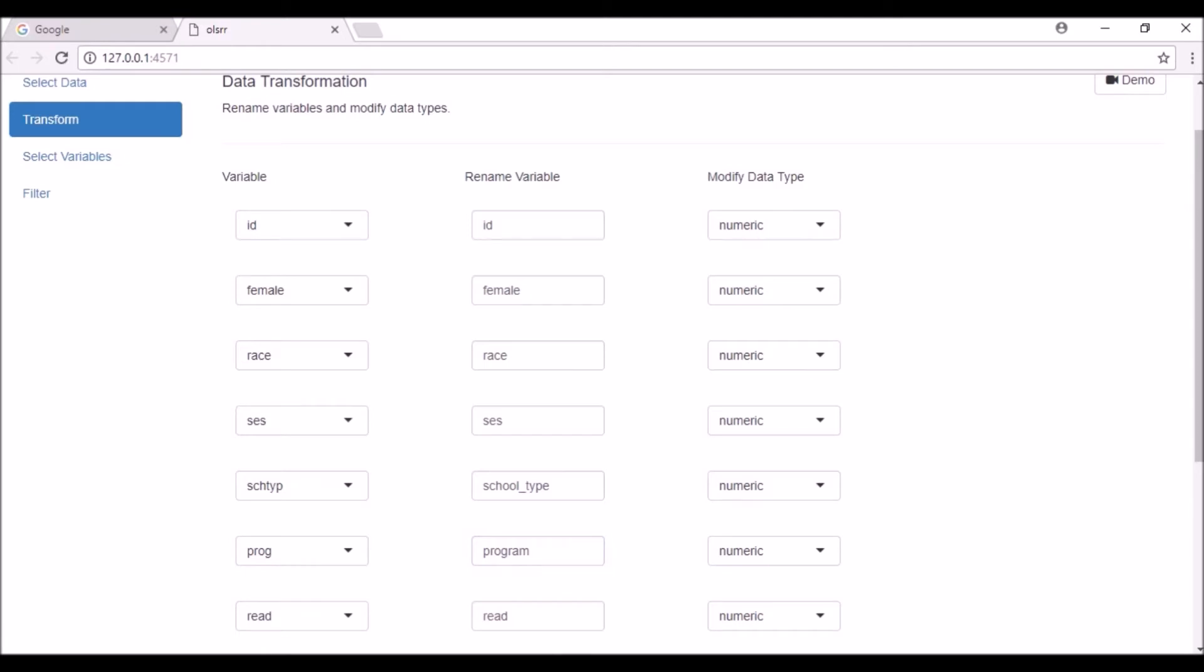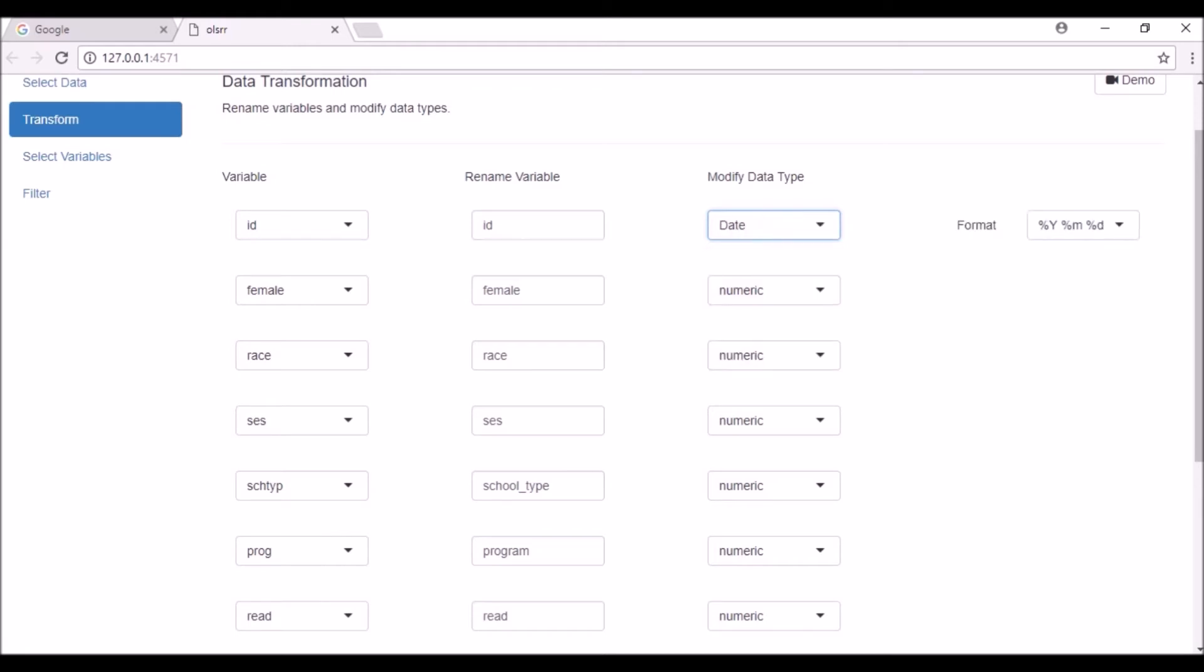The third column allows you to specify the data type of the variables. You can choose from numeric, integer, factor, character, and date. Let us change the data types.